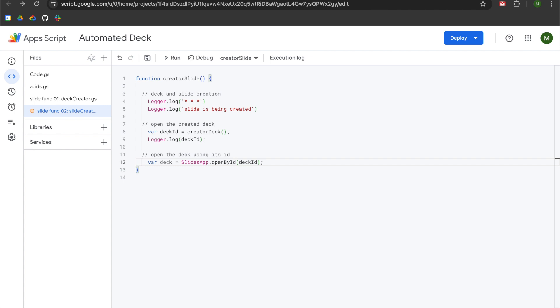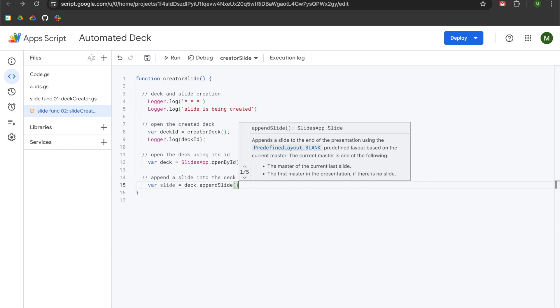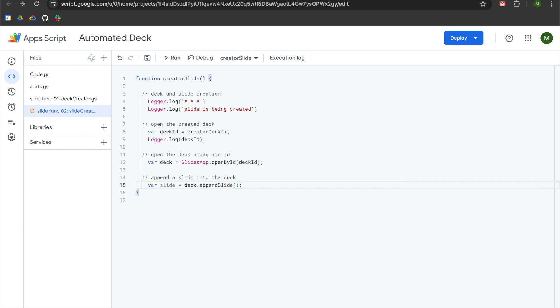So what's happening now is every time we run the creatorSlide function, it will run the creatorDeck function, which generates a deck ID saved to the deckID variable. We then use SlidesApp to open the ID using that variable. Now that we have opened the deck, we have the ability to add or remove slides. We will hit enter twice, left arrow twice, and append a slide into the deck. We declare a variable called slide, set it equal to deck.appendSlide with empty parentheses since we don't want to use any arguments yet, and add a semicolon.